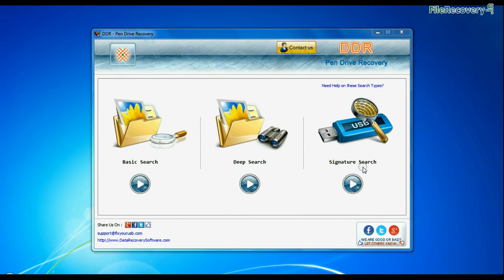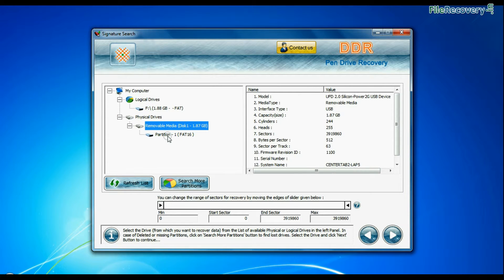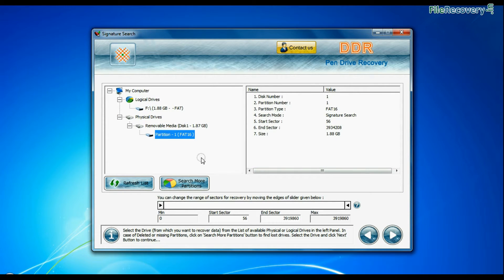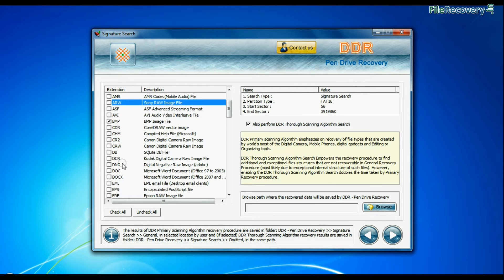Now we are going to recover data by signature search mode. Select your USB drive from the physical drives list in the drives tree and continue. Choose your data files extensions.